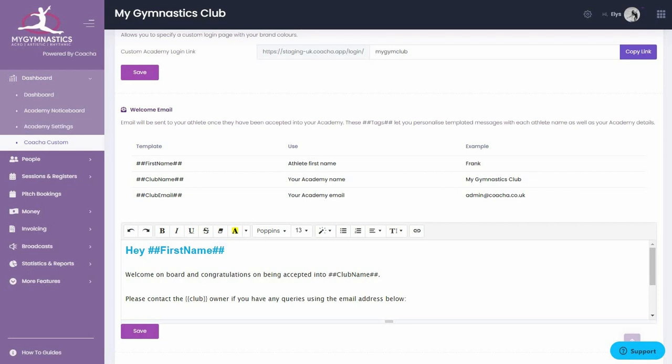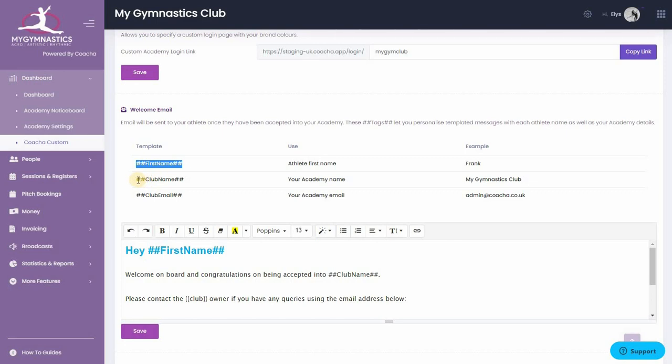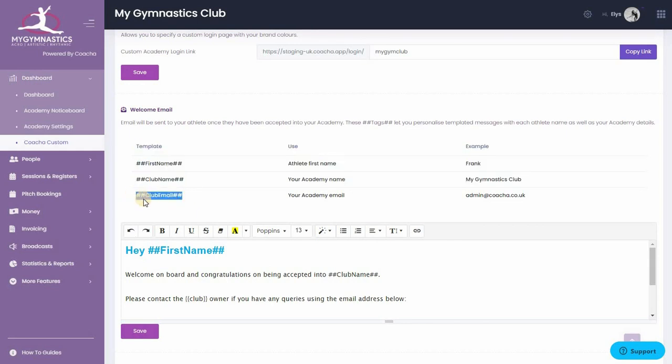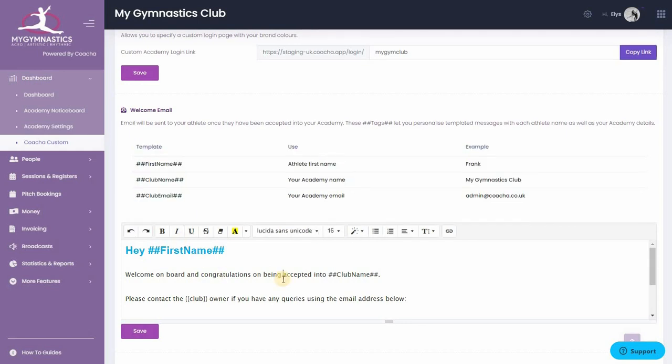Next, we come to the customizable welcome email. This is really useful for adding information when people join your club. You can customize this email however you like, adding links and different types of text. You can also personalize this email by adding your member's first name, using your club name automatically and also putting in your club email account. You can, of course, just type these in to the body content underneath. Remember to hit save under this section when you've finished designing your welcome email.